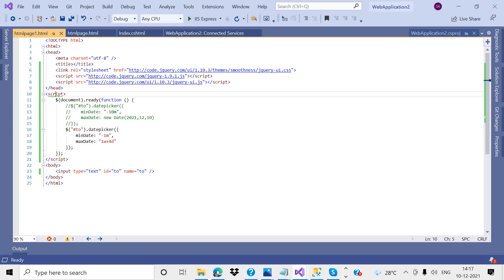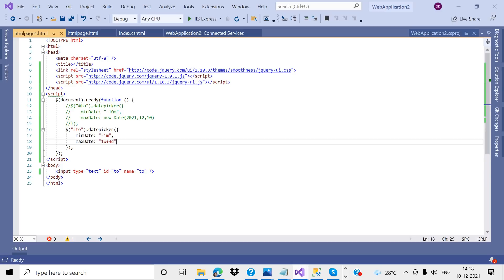Under the script function, you need to write the document.ready function. The purpose of document.ready is: whenever the document has been loaded, at that time this function has been fired.